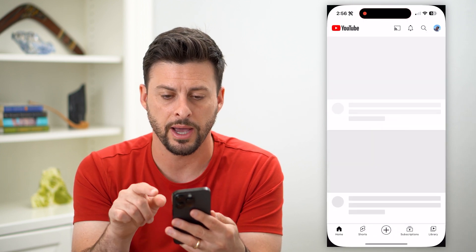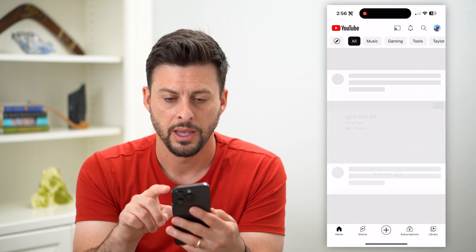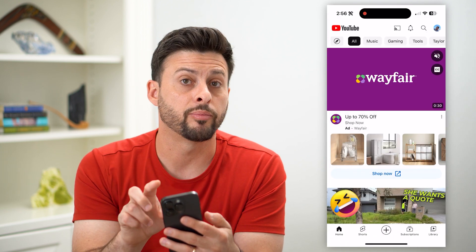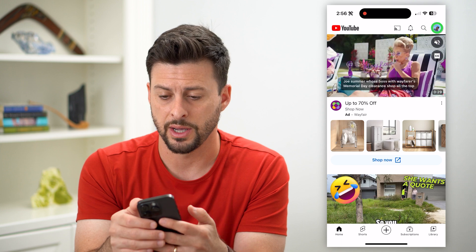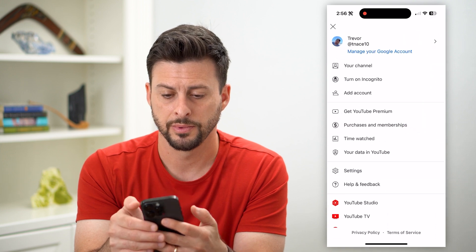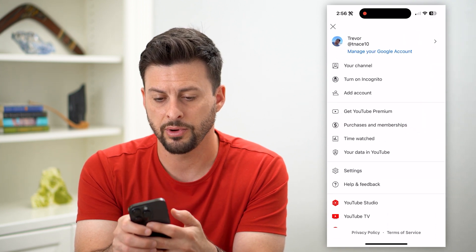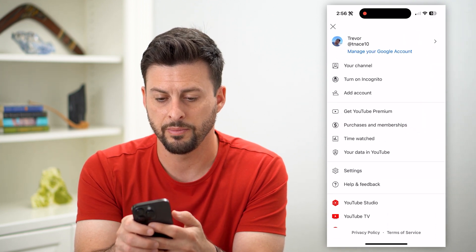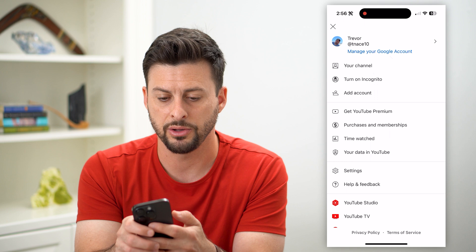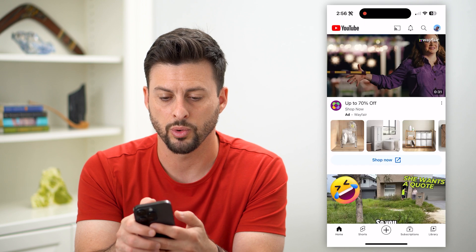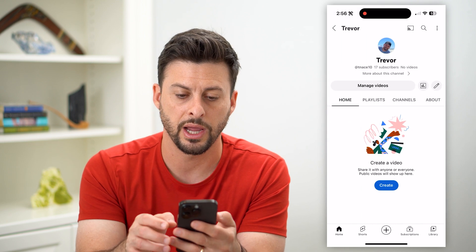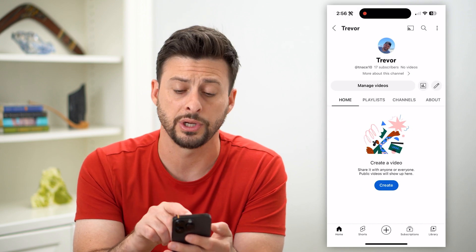Let's hop into the YouTube app here, and we're going to tap on our profile at the top right. You can see right under Manage Your Account, you can just tap on Your Channel here, and it'll show you your channel.